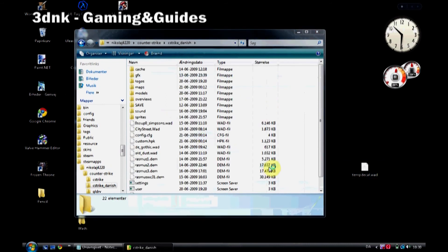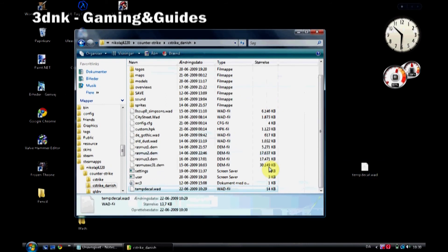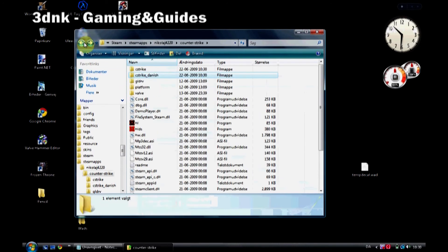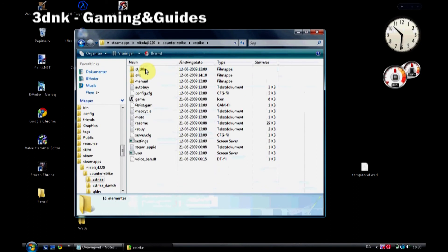Copy-paste it to the two C-Strike folders. I have two. You can have more than that, so you have to check. You have to do it with every folder with C-Strike in it.